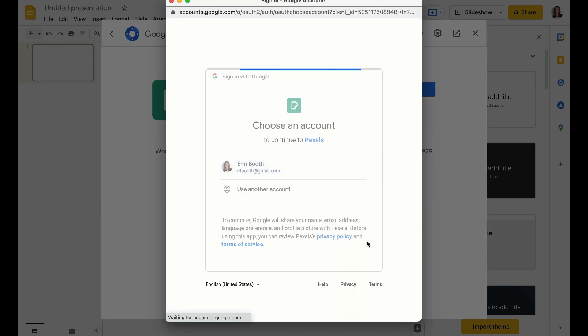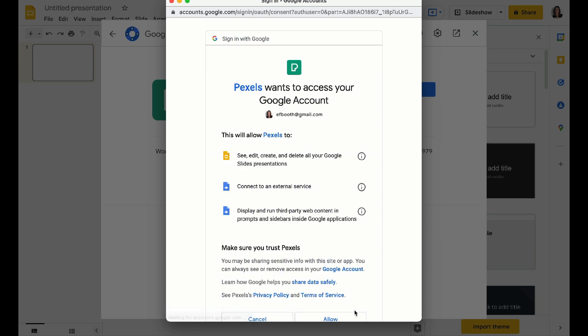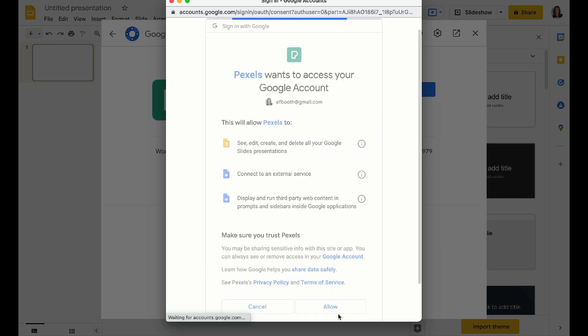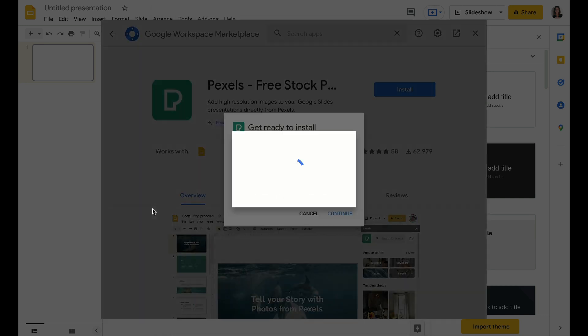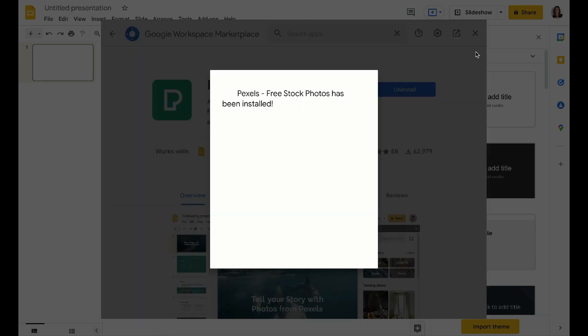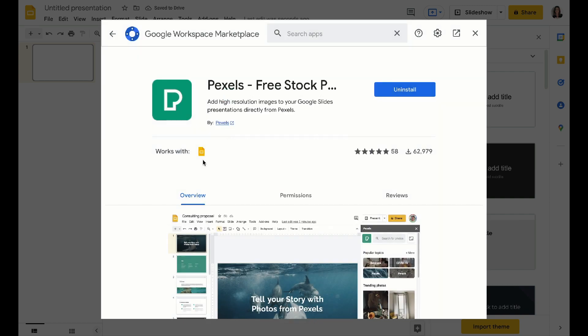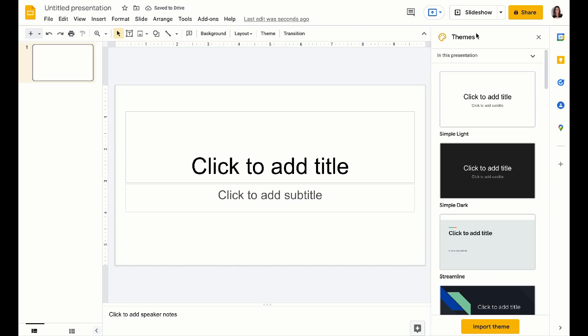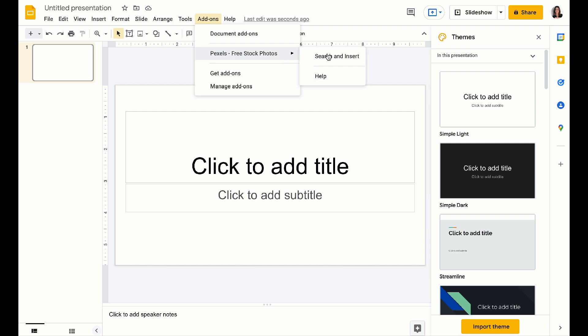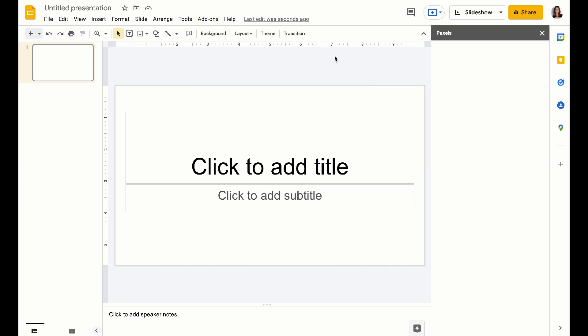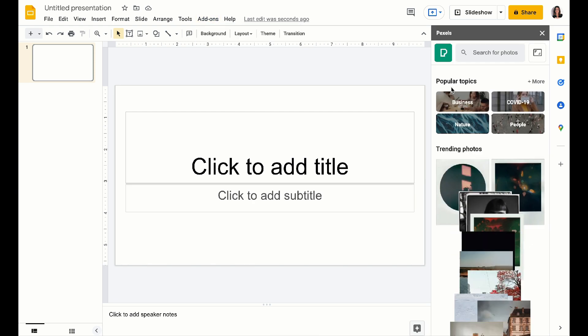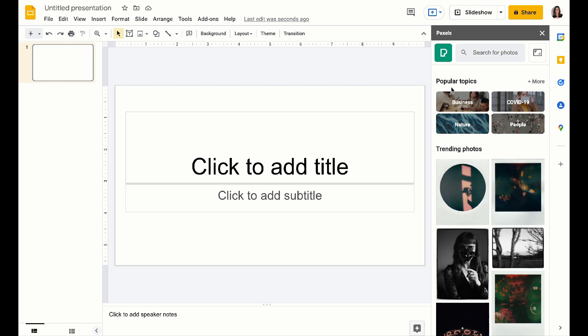So once again, we're going to add this to our profile. We're going to give it access to our slides and within seconds, you'll be able to search for free, really good quality photos right within the slide deck itself. And I love that because there's no need to go to the Pexels website and flip back and forth.